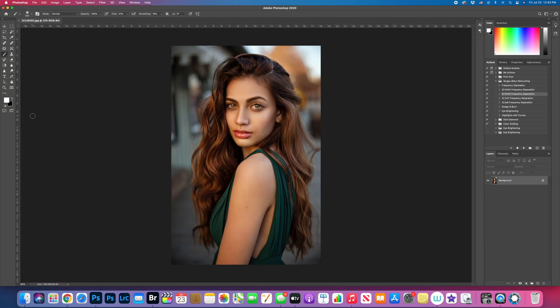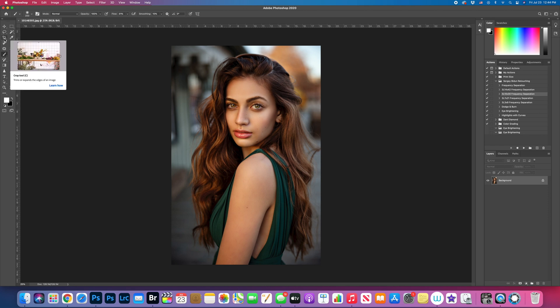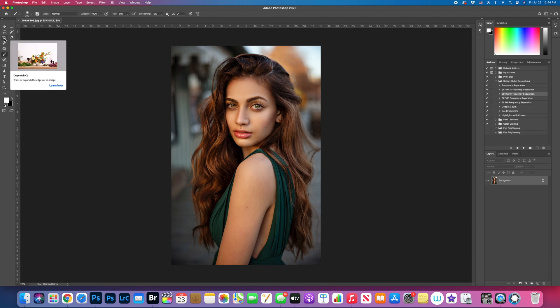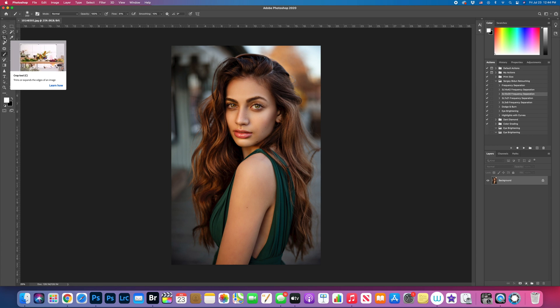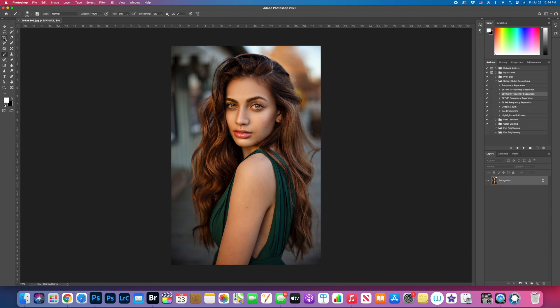Number one thing, you want to crop an image correctly for Instagram or for social media. For Instagram I like to have images specifically 4x5 size. That's the best suitable size specifically for Instagram. So number one thing we're gonna do is just to crop it.